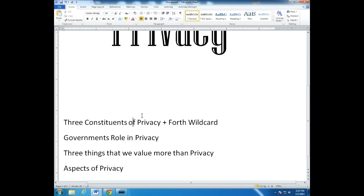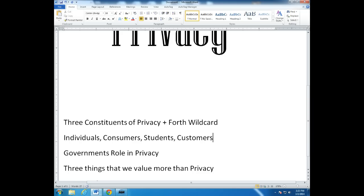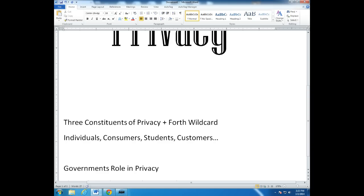So let's start with talking about what we call the three constituents of privacy, or who in our society is interested in privacy issues — who wants to get information that might be considered private by a third party or somebody else. The first constituent group that's interested in privacy is, of course, you and me — individuals, consumers, students, customers. We all value our privacy to some extent, to a lesser or greater degree. Some of us less than others, but we all have some need and desire for privacy, and that's an important constituent group to consider.